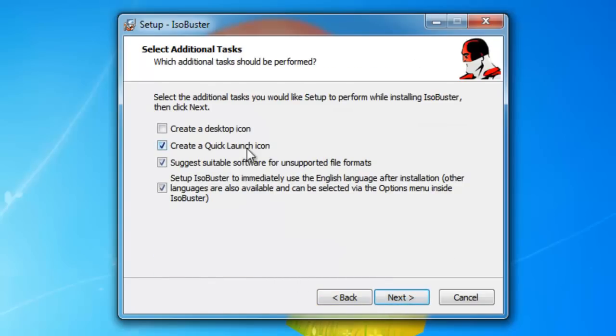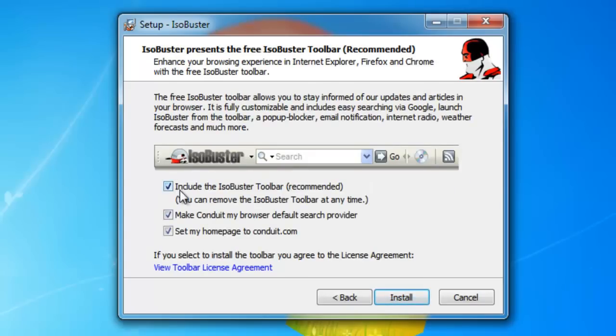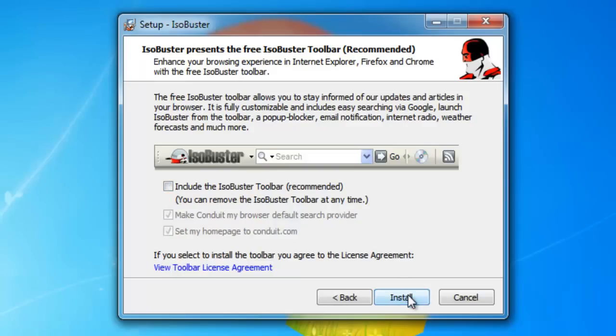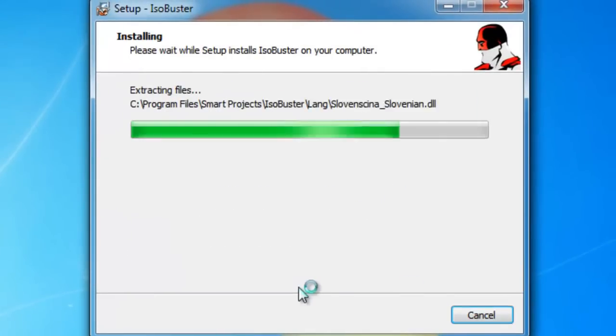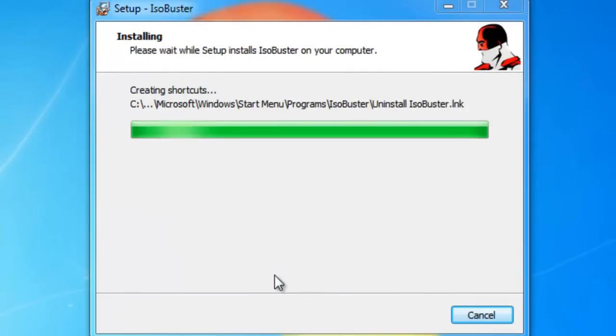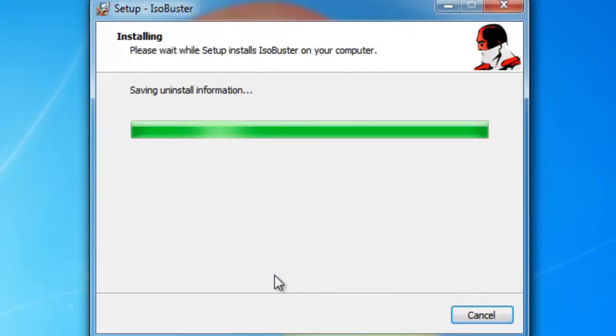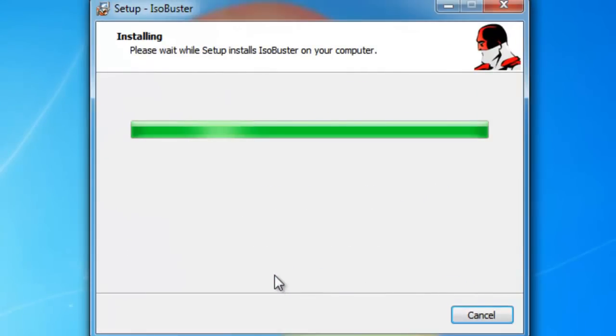Next, yep, next. And where it says include the ISO toolbar, uncheck that and install. Finish.